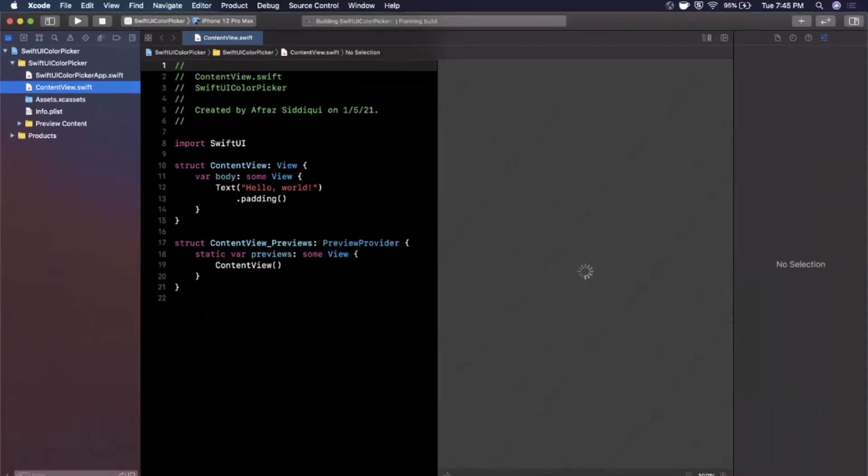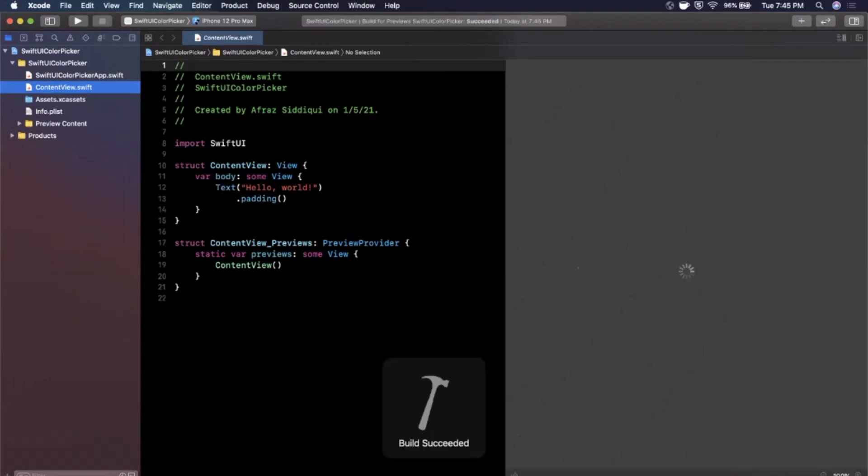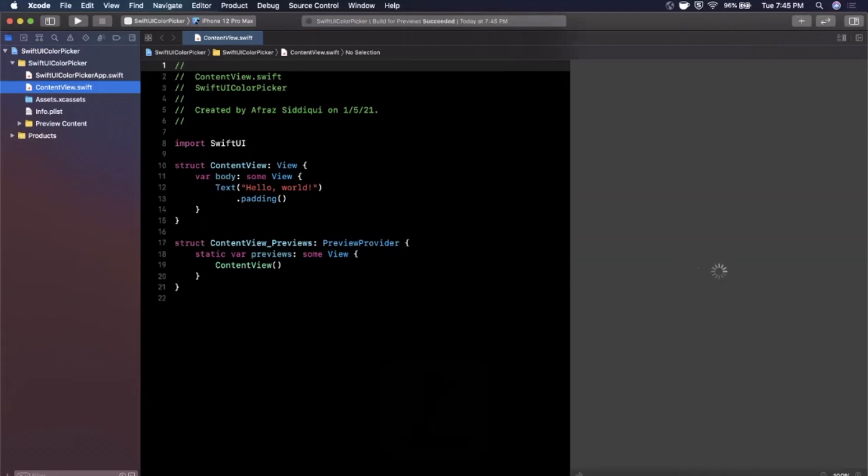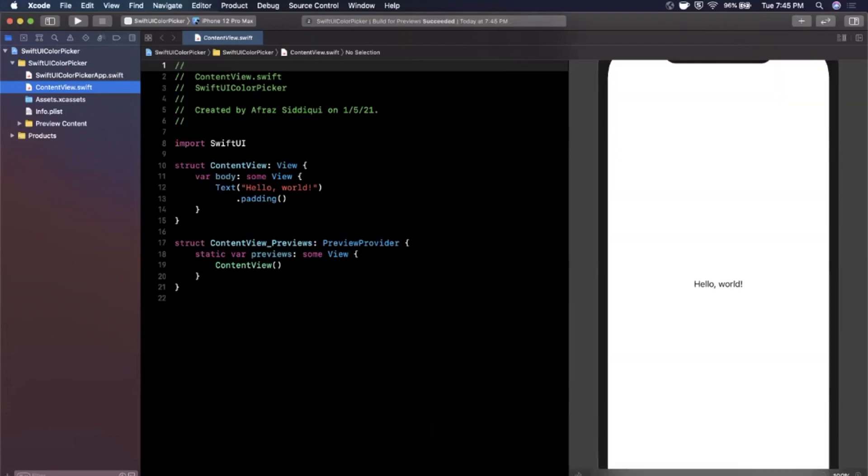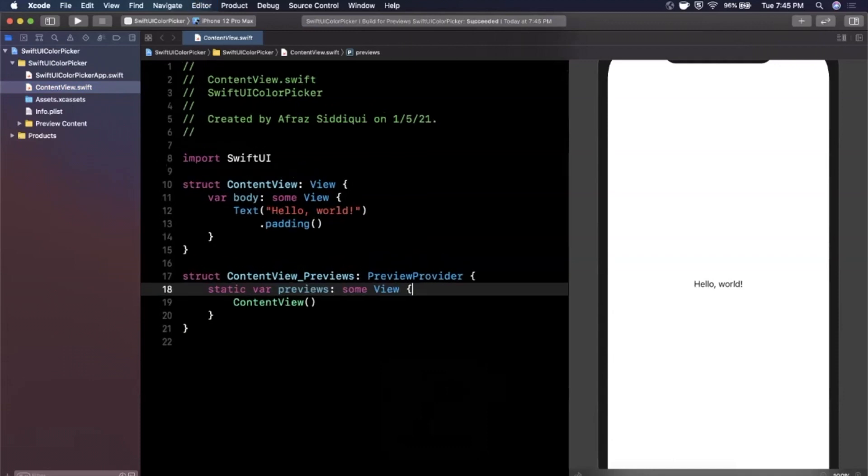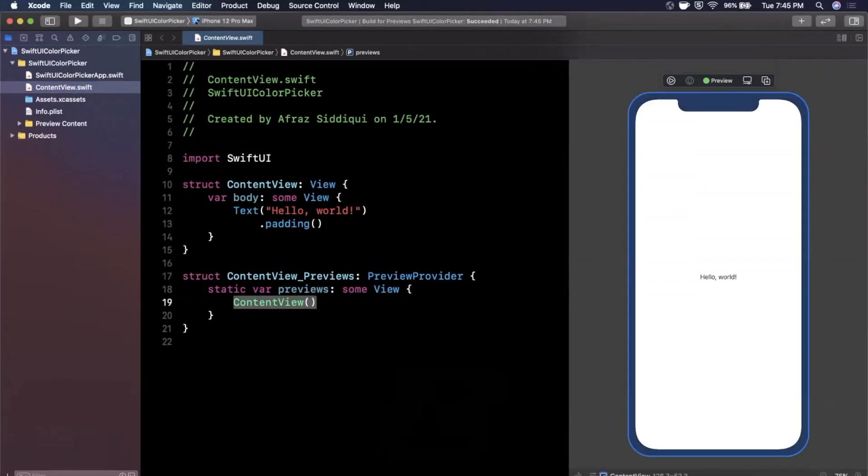Give the canvas a resume. Hopefully this doesn't take too long, sometimes the preview here is slow, but while that's doing its thing let's talk about color pickers. Let me also bump up the font size here and looks like this guy decided to load.